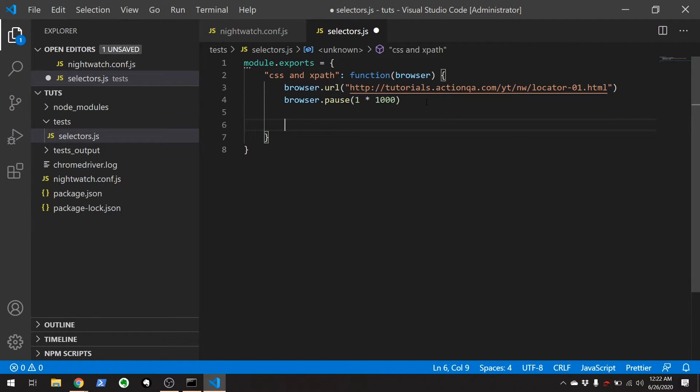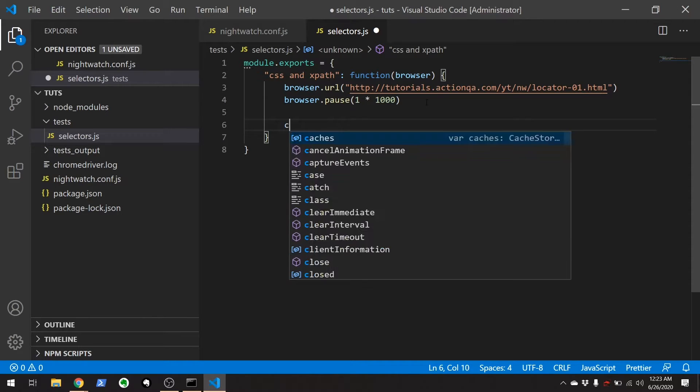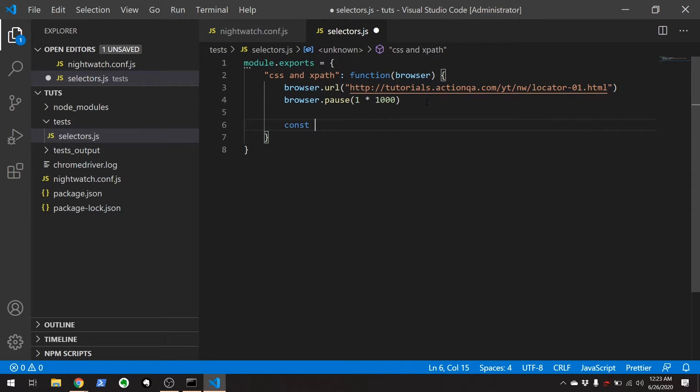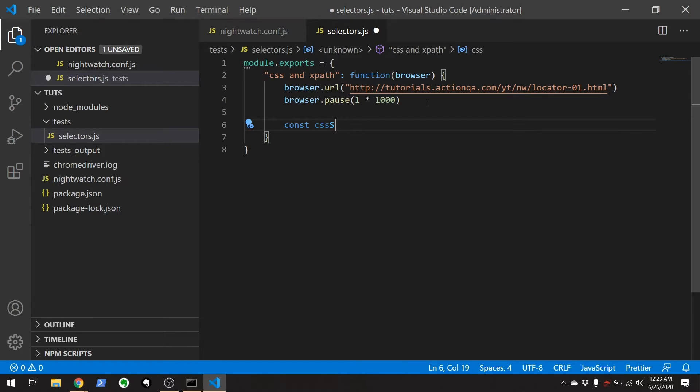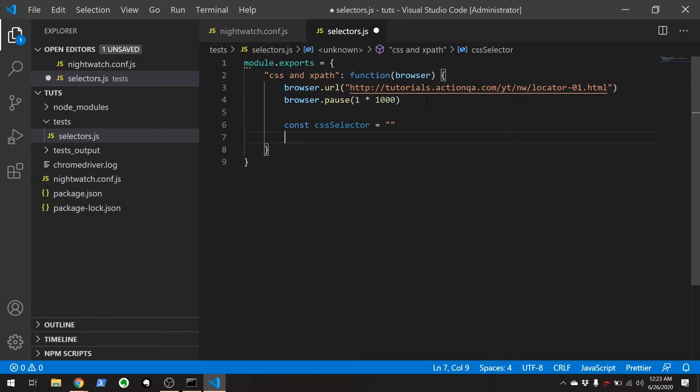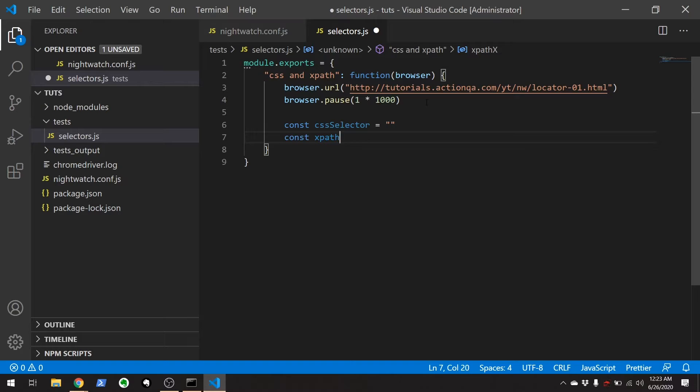I'll just reduce this to one second. We're going to want to use both XPath and a CSS selector. So, I'm just going to define two variables that are going to be the CSS selector and another variable called the XPath selector.